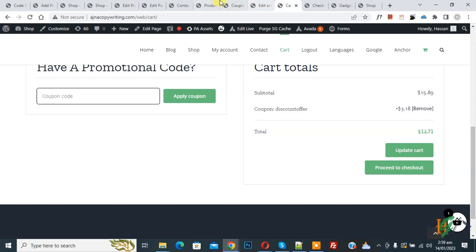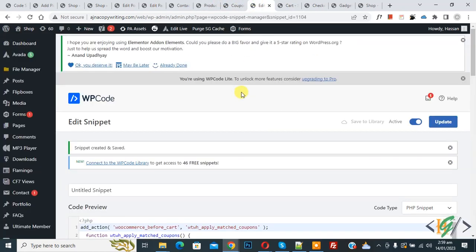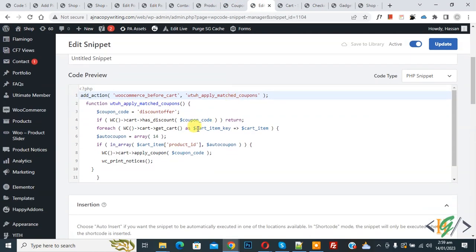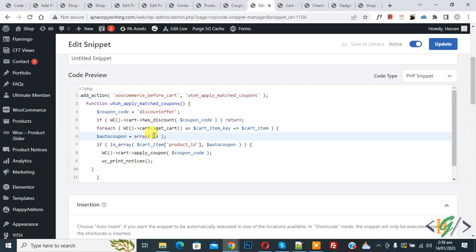Here you see the subtotal and then you see 'Coupon: discount offer' — the discount offer coupon is now automatically applied on the specific product. You will find this code in the video description or in the comment section. Just open the code and add your product ID there. I hope you like this video — please like, comment, share, and subscribe. Thank you for watching.